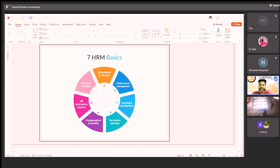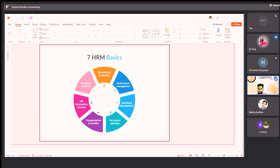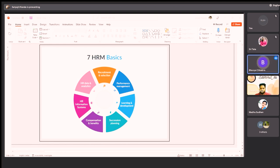Starting with Recruitment and Selection — I'd like to ask anyone: what do you mean by recruitment and selection? Recruitment is the process of selecting candidates from a pool of candidates. Anything else? Recruitment is when we invite people for the job, and selection is placing them in the correct role.